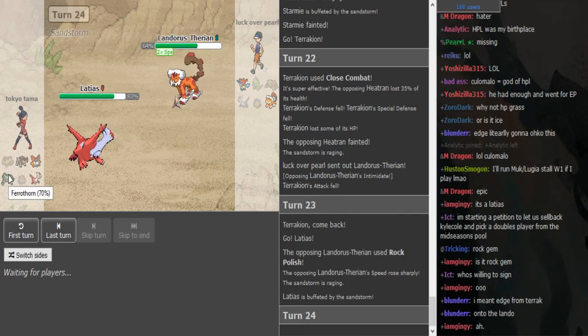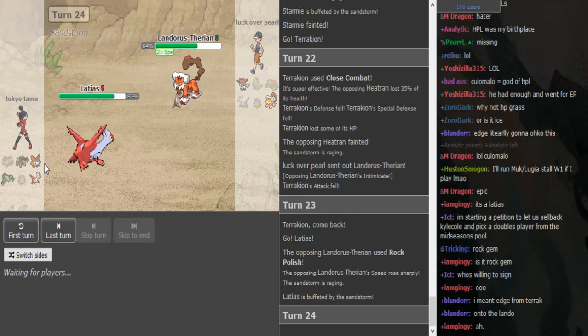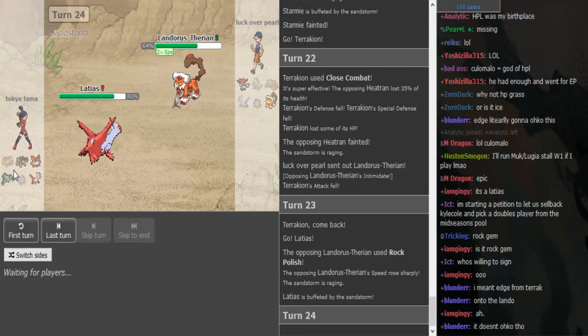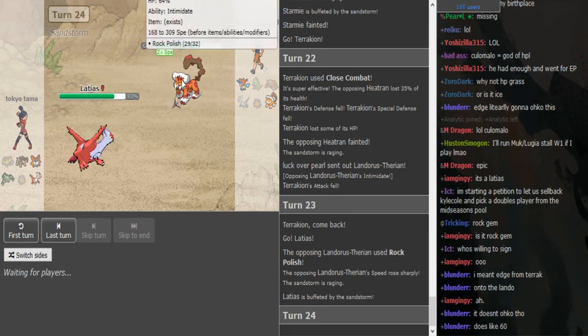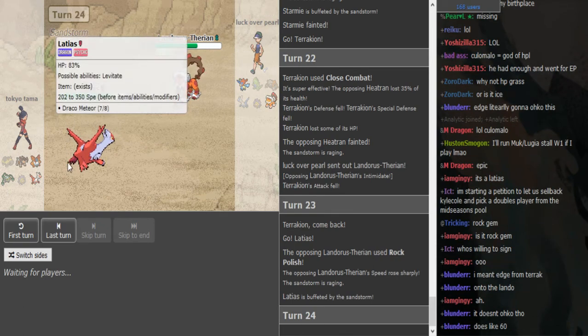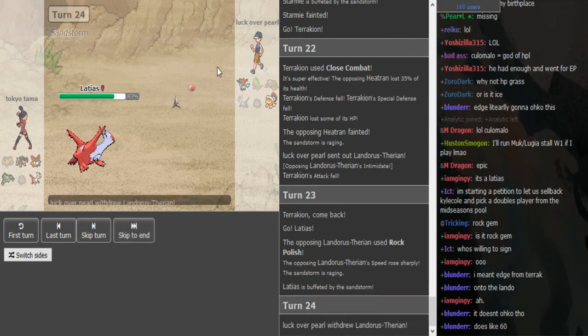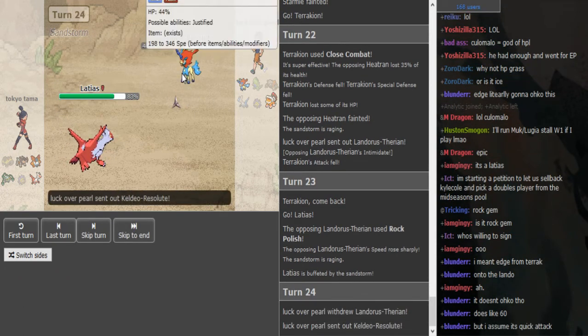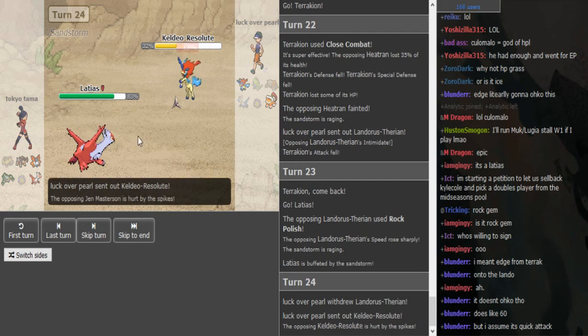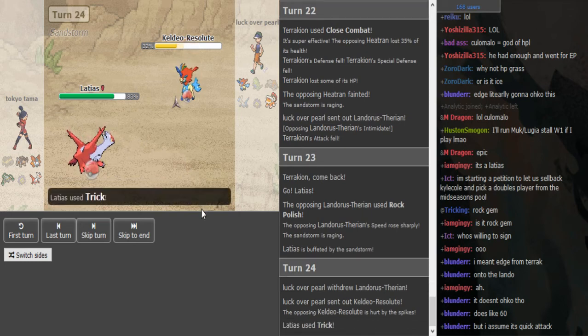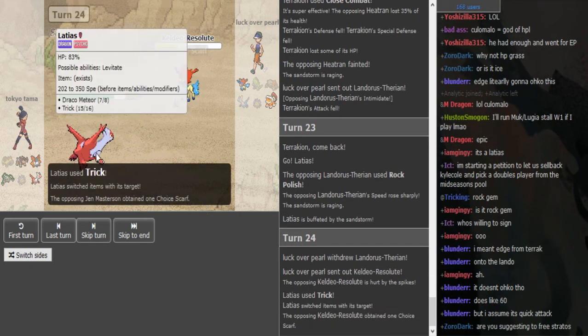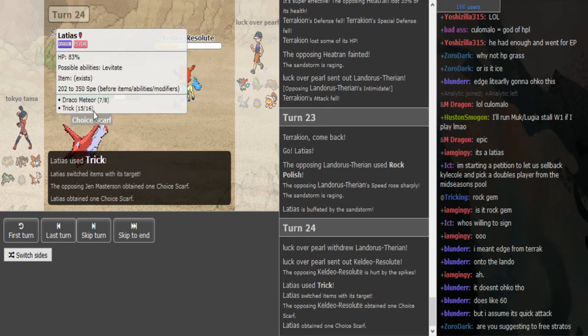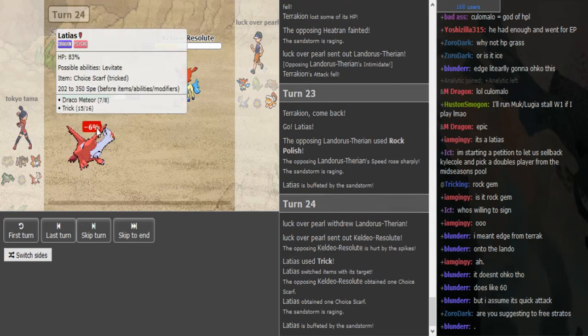Keldeo, like if Keldeo locks into a Fighting move it gets walled by Volcarona. If it locks into a Water move gets walled by Ferrothorn. Like even if the Landorus somehow removes the Latios, this doesn't help you.